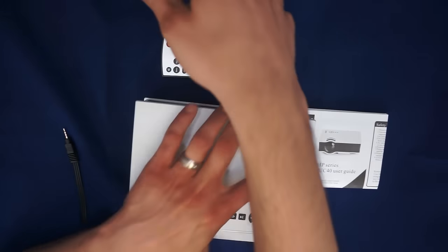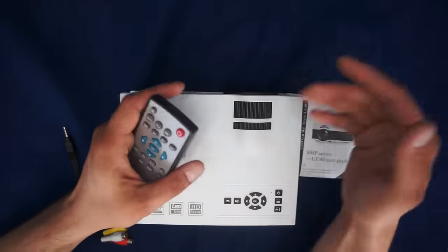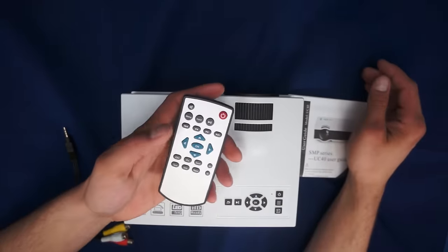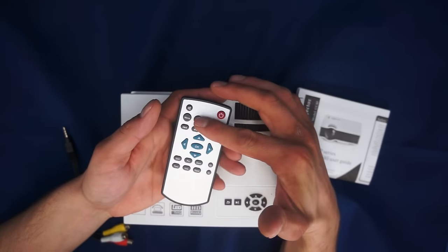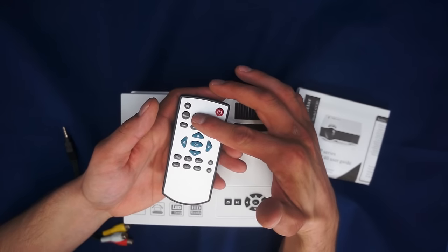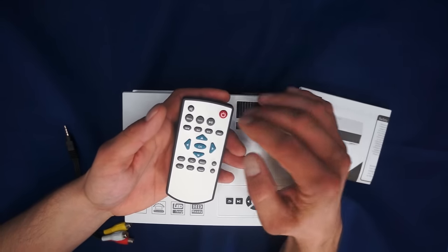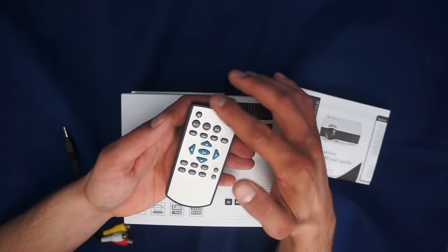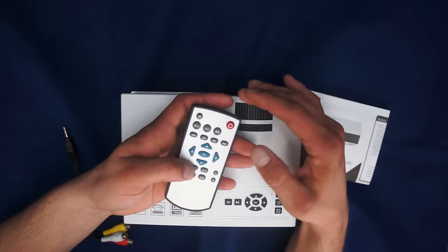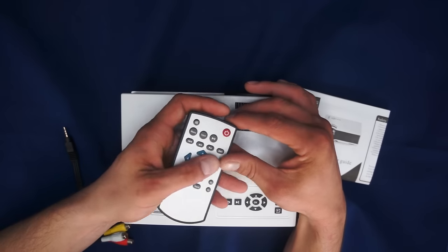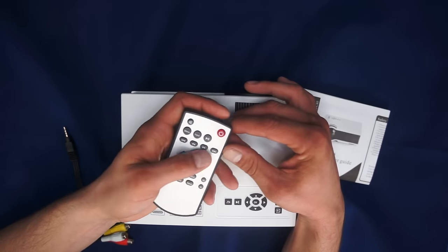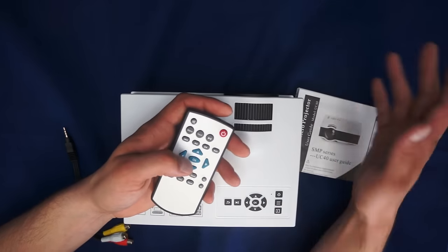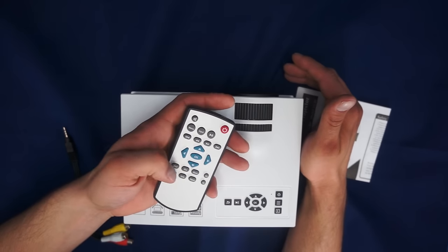It comes with a remote control here, not a ton of bells and whistles, but pretty much everything you need. It's got play, pause, you can switch among the inputs, which it does have a lot of inputs, very impressive. You have your menu, mute, your fast forward and skip and some arrow buttons. These menu selectors are for going through the menus.